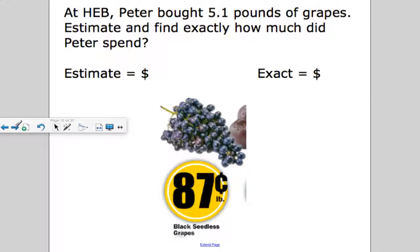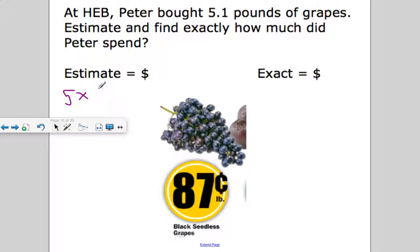This summer I bought black seedless grapes at HEB for 87 cents per pound. Peter bought 5.1 pounds of grapes — because when you buy produce, no one buys exactly 5 pounds; it comes in a bag. Estimate first: 5.1 pounds is about 5 pounds, and 87 cents is close to a dollar per pound, so he spent about $5.